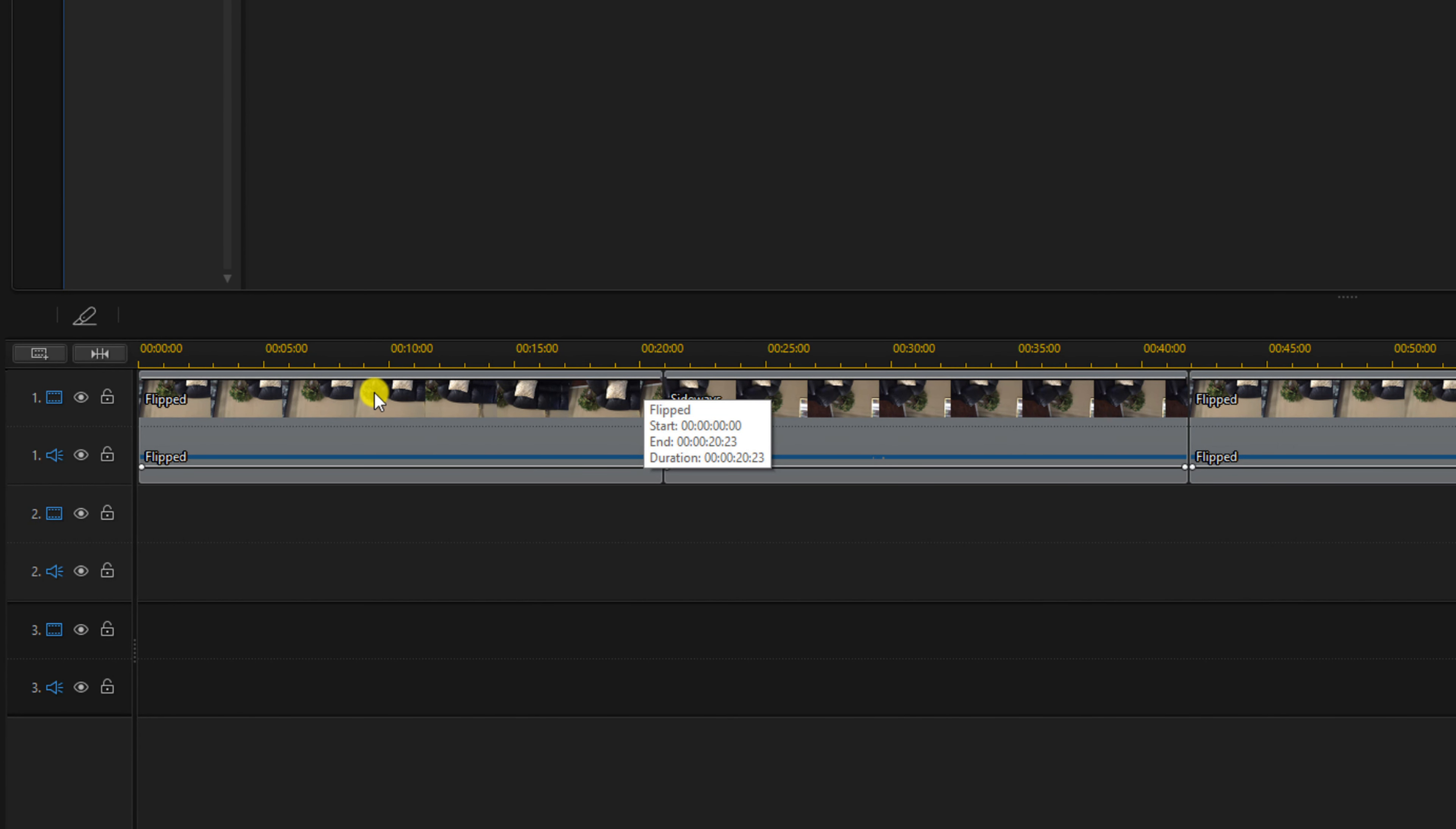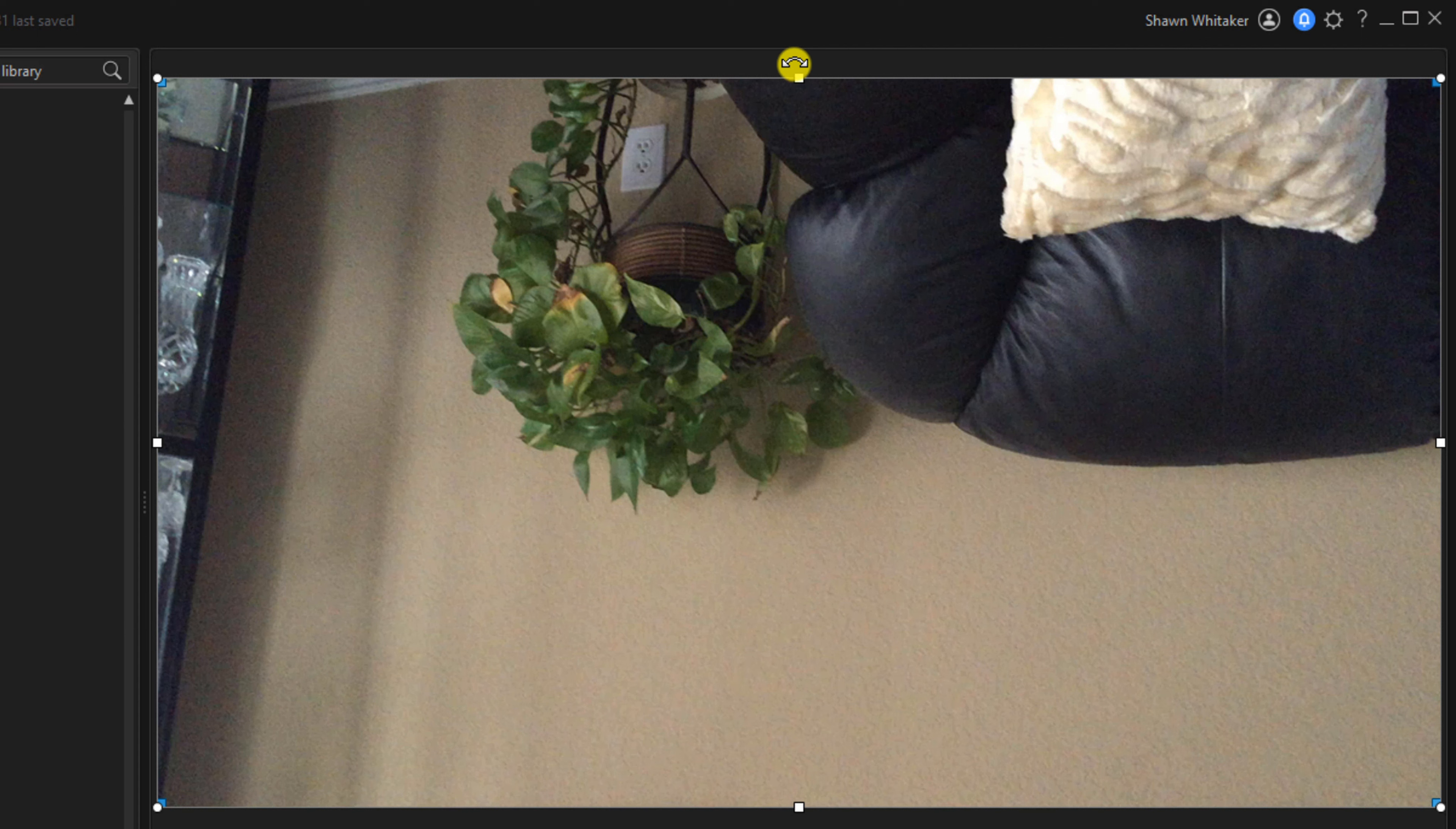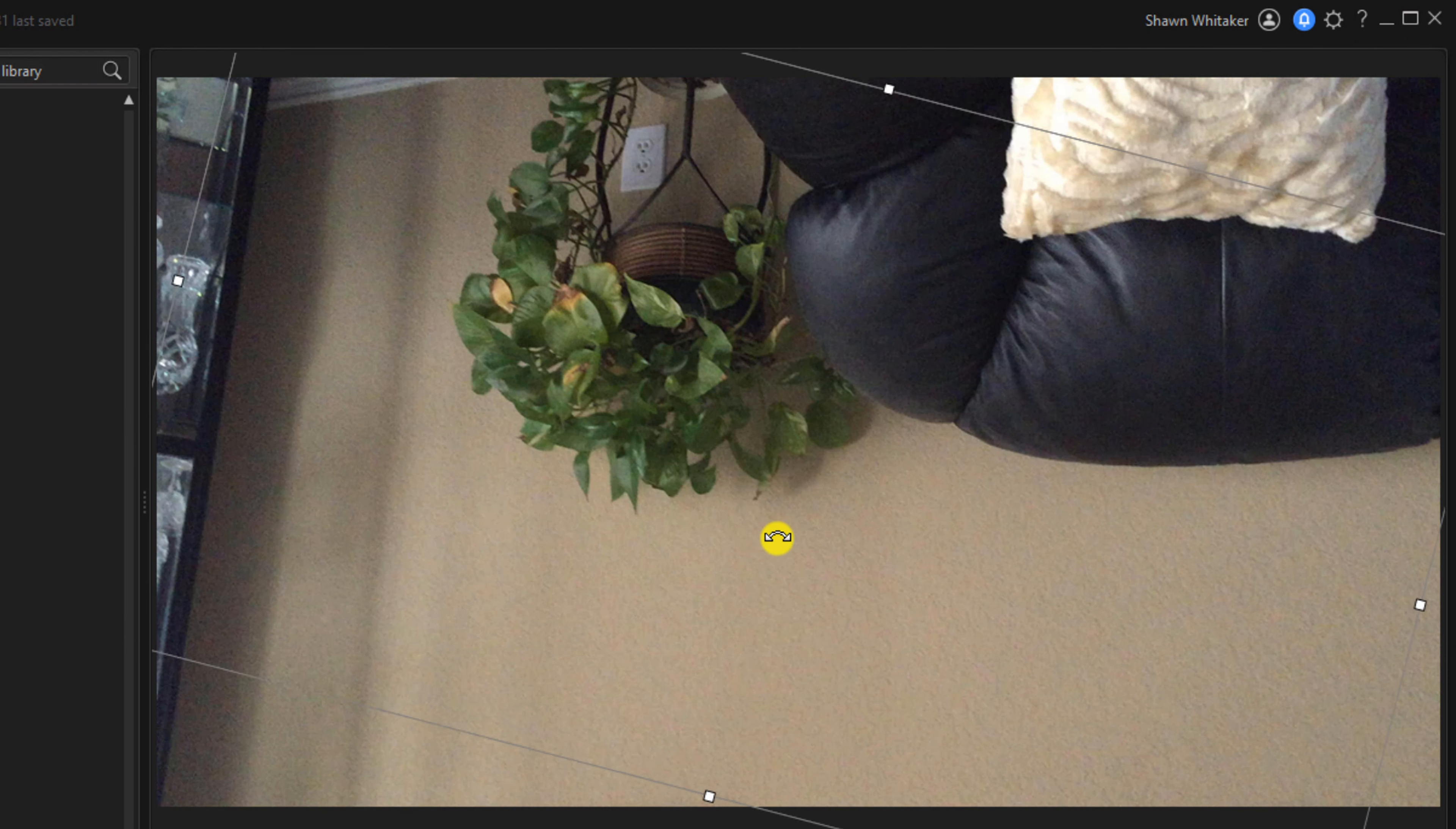The first way to rotate is by using the preview window. We'll left click on the first clip. If we place our cursor over any of these nodes you'll see that your cursor changes to a curved arrow. If you hold down your left mouse button you can rotate it a little bit, you can rotate it a lot, flip it however you want.